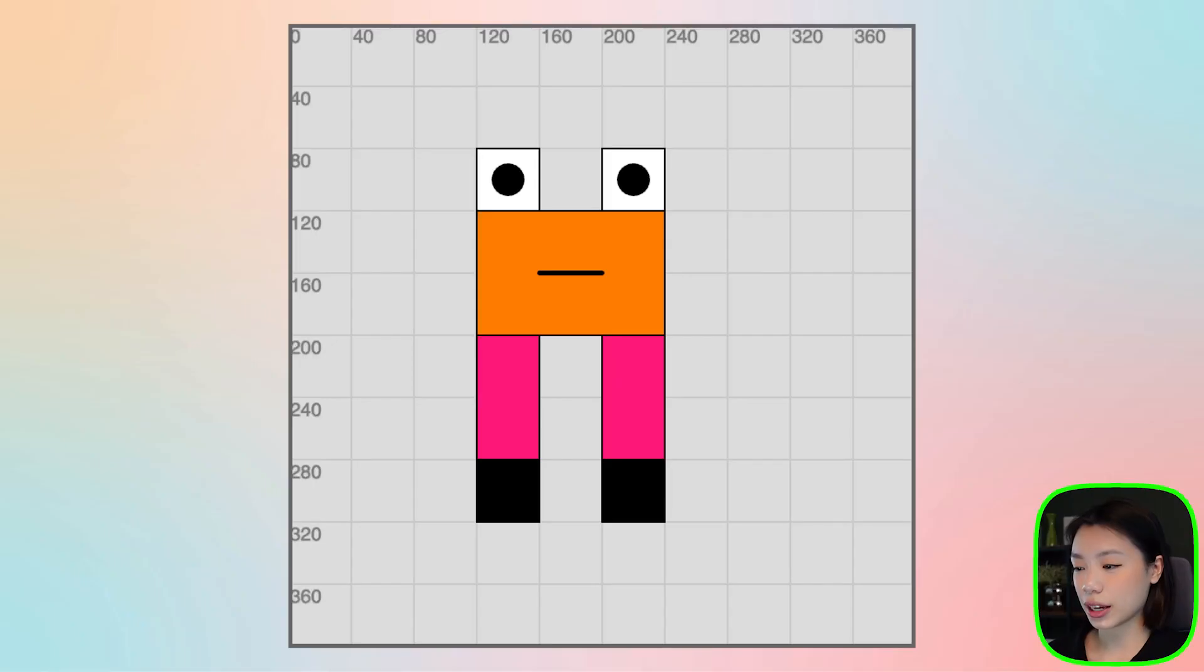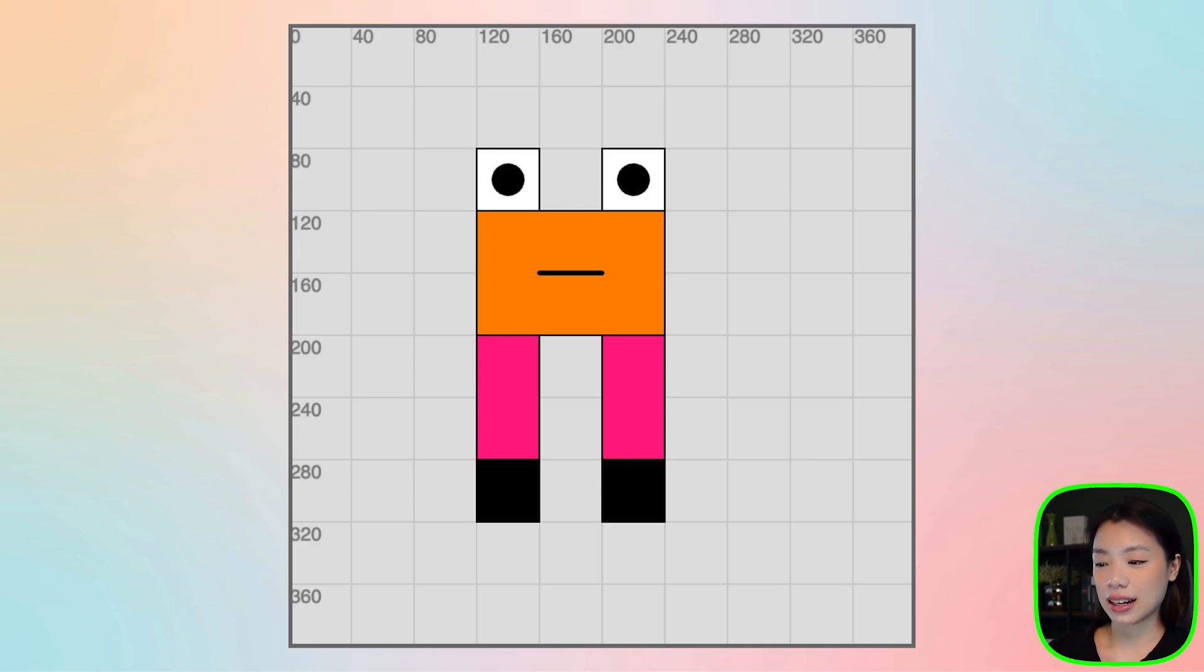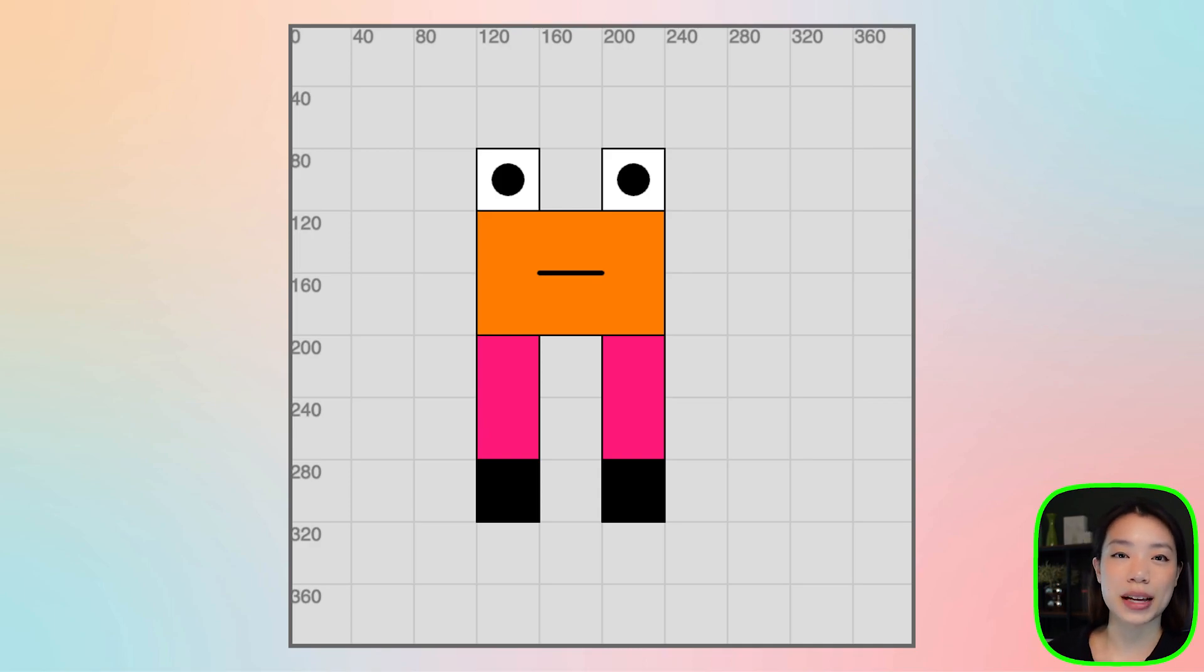Welcome to another coding tutorial. In today's coding tutorial, I will be showing you how to make this fun character. It kind of looks like a crab. I will let you use your imagination to tell me what it actually looks like.